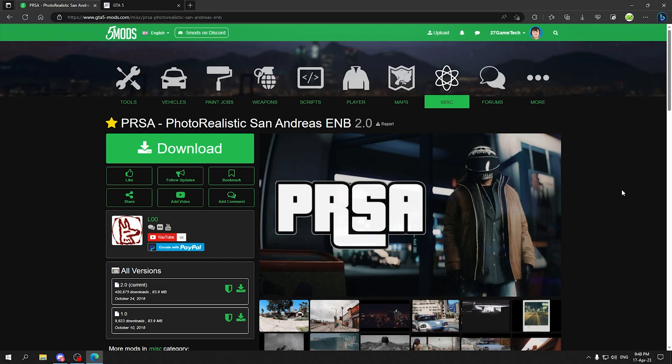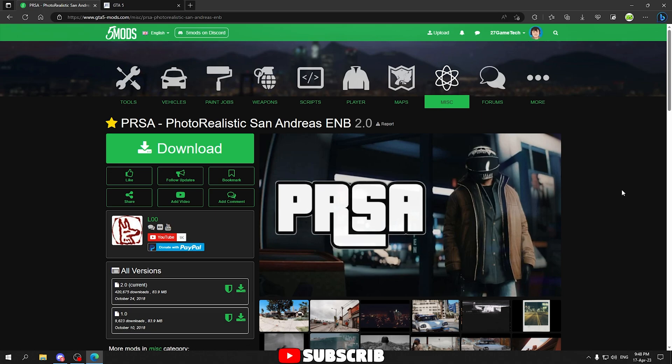Hey guys and welcome back to a brand new tutorial video. In this tutorial video I am going to show you how you can install the PRSA Photorealistic San Andreas Graphic Mod in your GTA 5 in simple and easy steps.